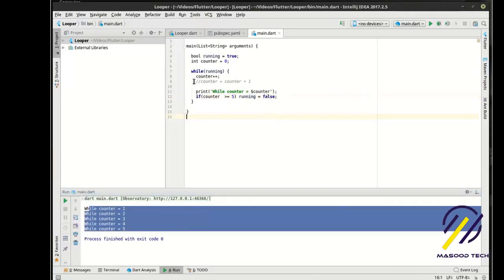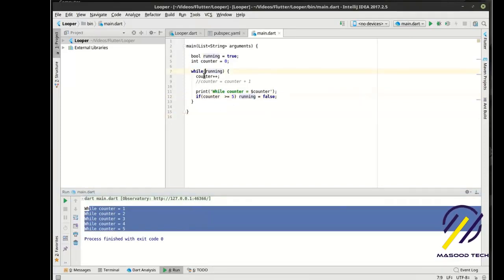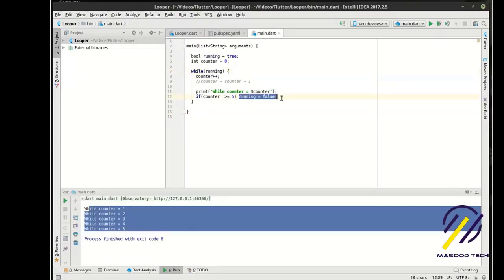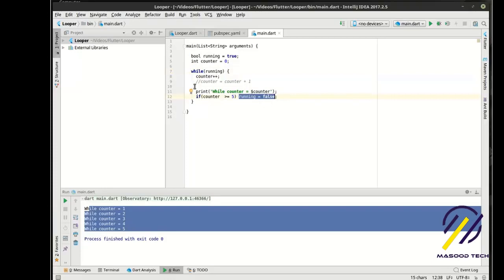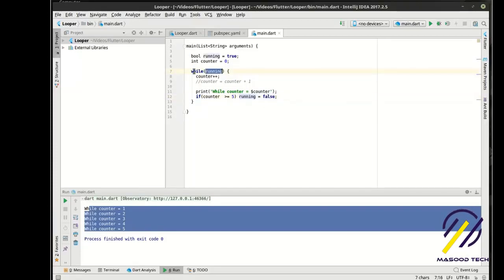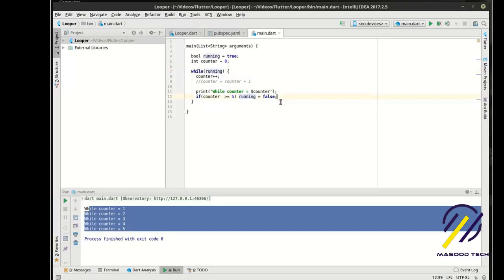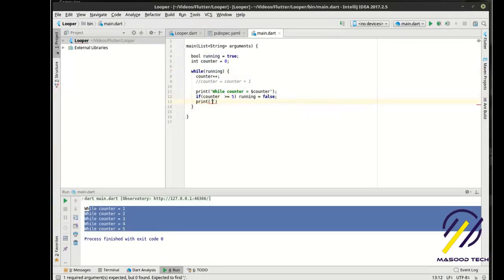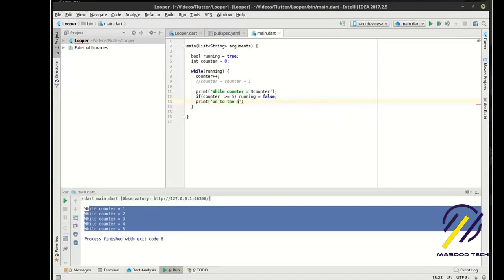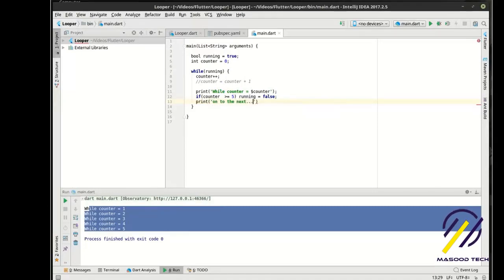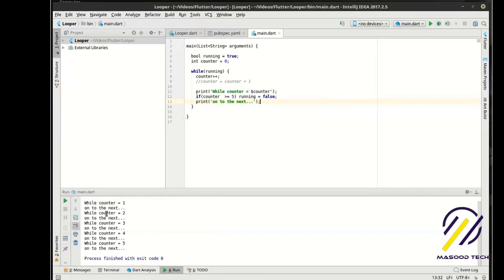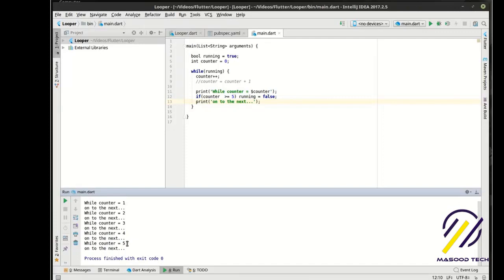So what's going on under the hood here is it's saying while evaluates this expression must equal true. And because we're setting it to false here, every time it reiterates through this loop, it's reevaluating. So when it gets to here and that's false, it just stops. So we can say print on to the next. And it says bang, bang, bang, bang, bang, on to the next. And then it just stops.